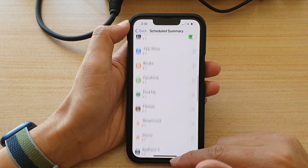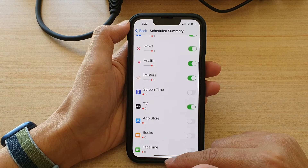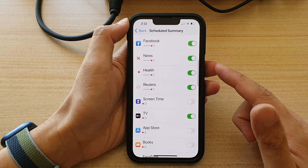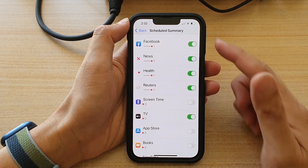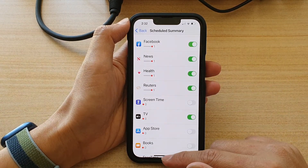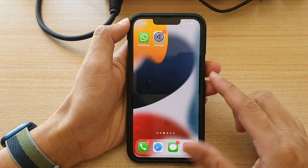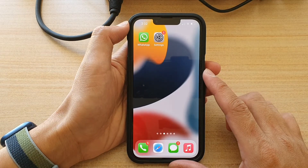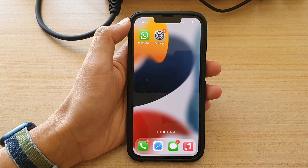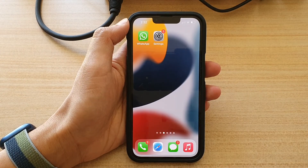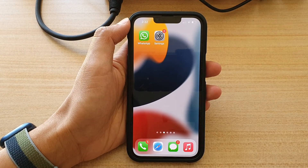And that's how you can set up your Schedule Summary notification on the iPhone 13 series. Thank you for watching this video — please subscribe to my channel for more videos.